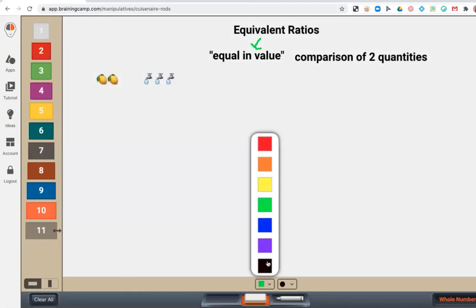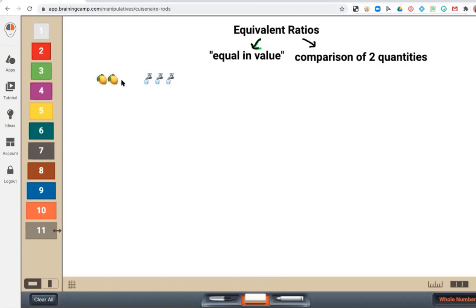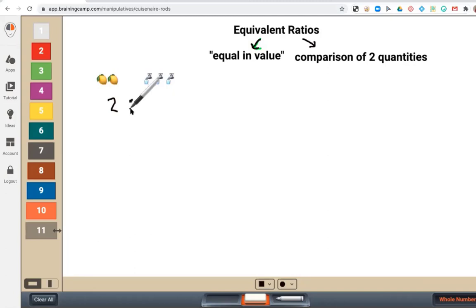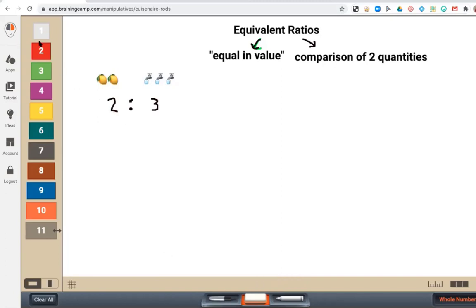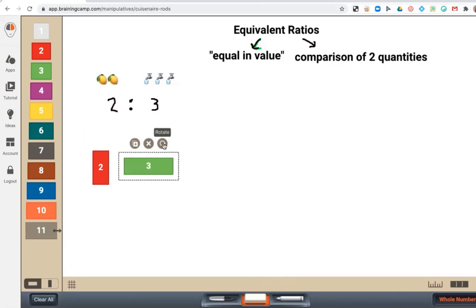So let's relate this to something in real life. I thought I would use an example of mixing lemonade. Let's say my lemonade recipe calls for two cups of lemon juice for every three cups of water. This is a ratio because it's a comparison of two quantities — the amount of lemon juice to the amount of water. Now I can build this ratio using these Cuisenaire rods, and by doing so, it can help us figure out some other ratios that would be equivalent to it.